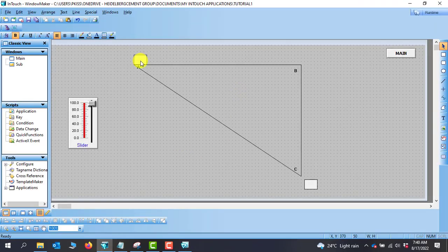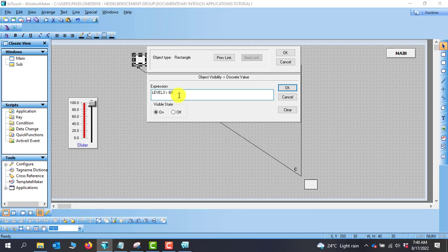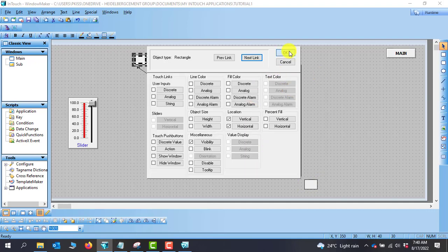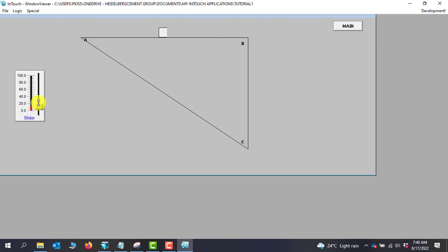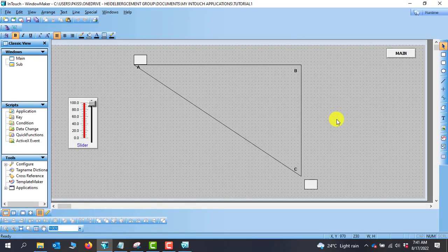This first object must also disappear when the second takes over. We open the first object, go to visibility, and set the condition: when the level is less than 60 this object should be visible, and it should disappear immediately at 60 when the second object takes over. We click OK and go to runtime. Throughout the movement we see only one object, even though we are using two objects in development.